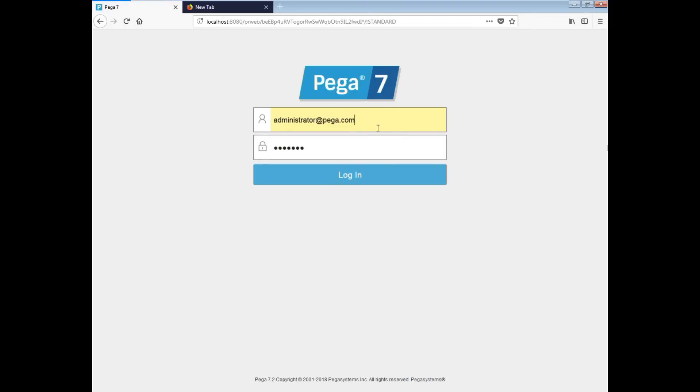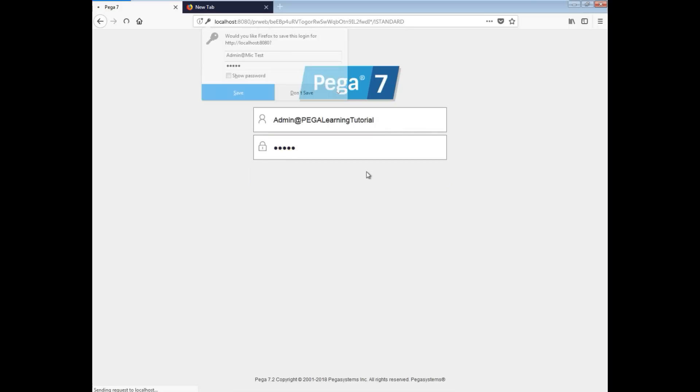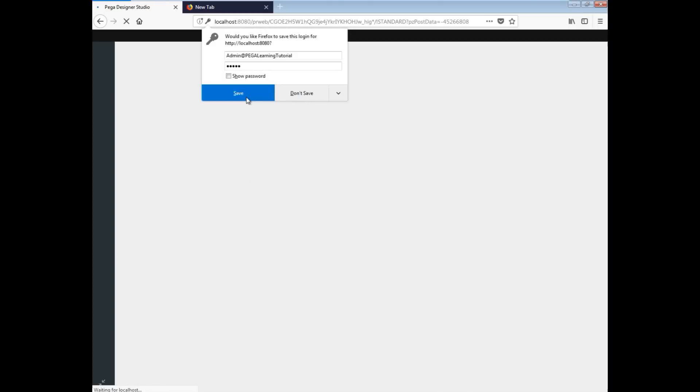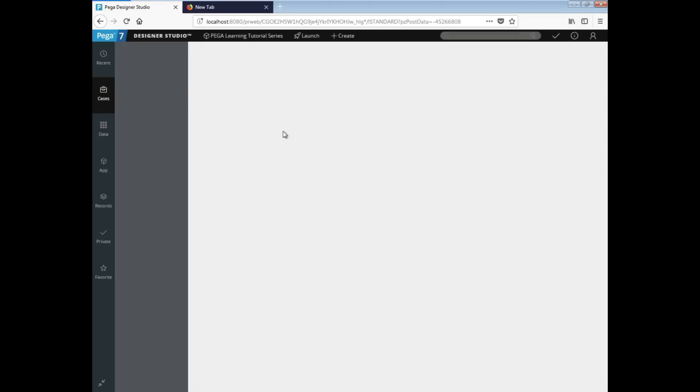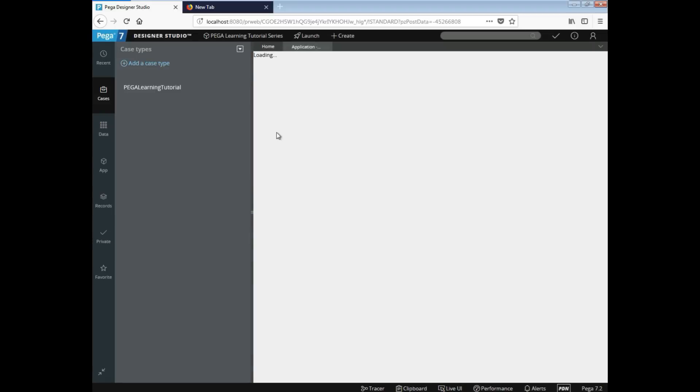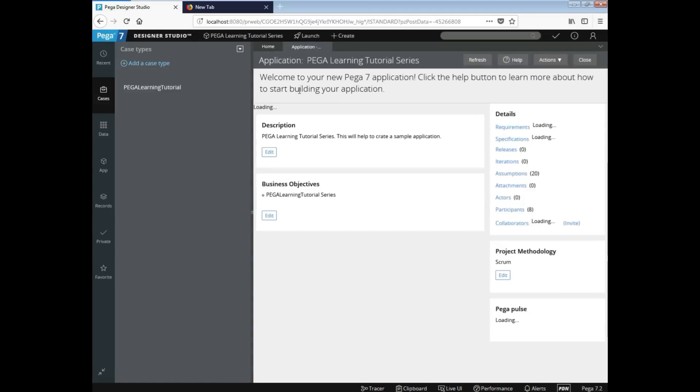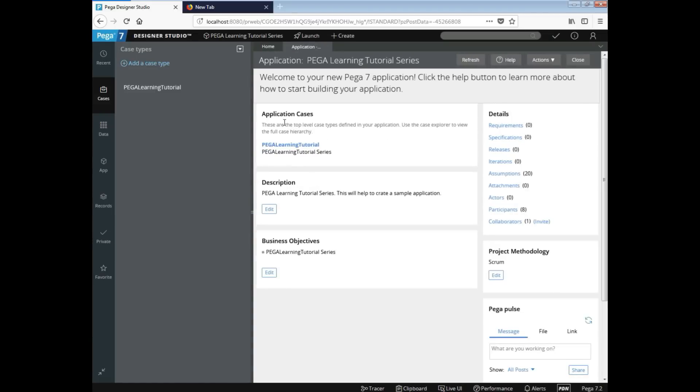You can save it if you want, as you can see, there you go. So you have just created another application as a learning tutorial series, as a Pega learning tutorial over here, the Pega learning tutorial series, right? So as you can see over here, you have the requirements, specification, releases, iterations, assumptions.